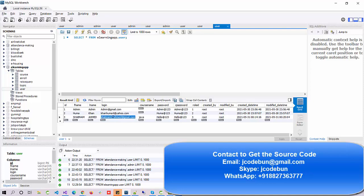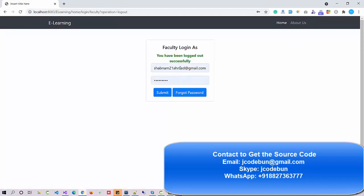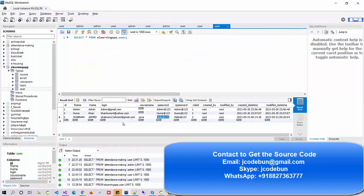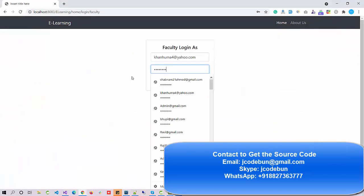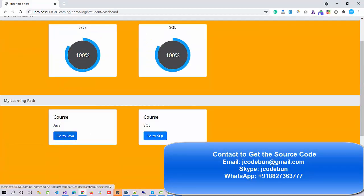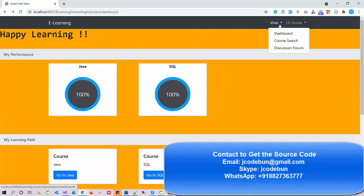Now let's log in as a student. I log in with the student credentials. This student doesn't have any courses yet. Let me log back in as faculty to assign some courses to that student. I go to View Courses and the course dashboard — there was an error and the data was deleted. Let me go to the dashboard and course search.